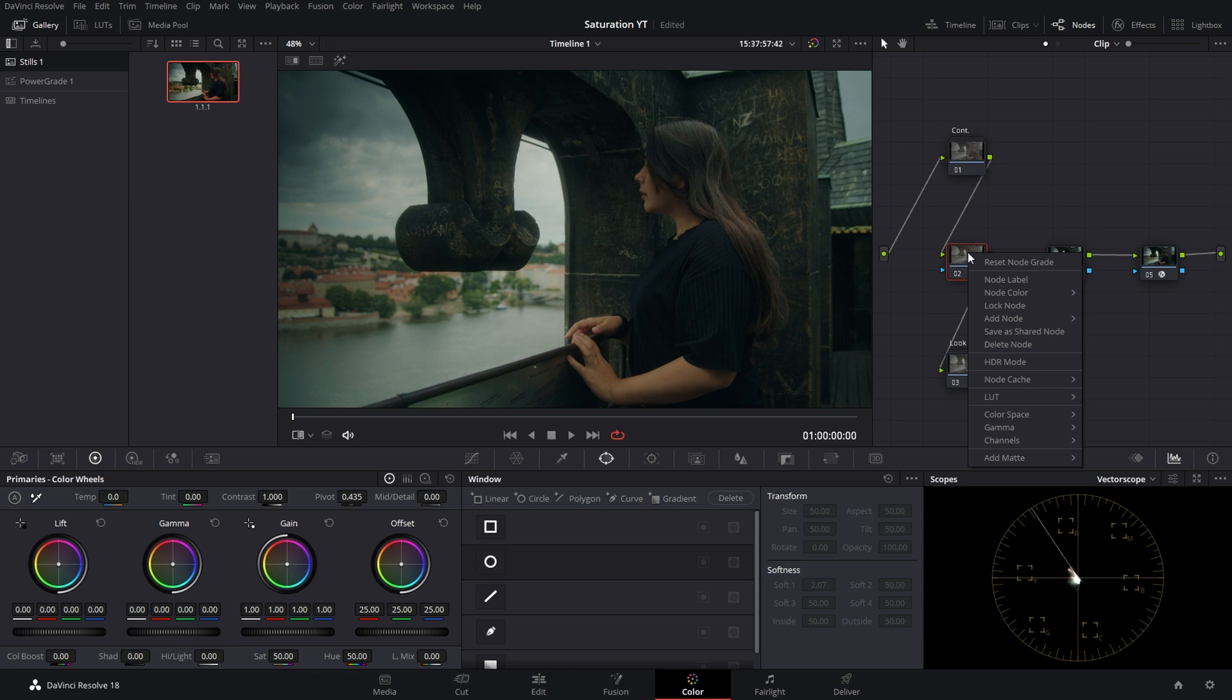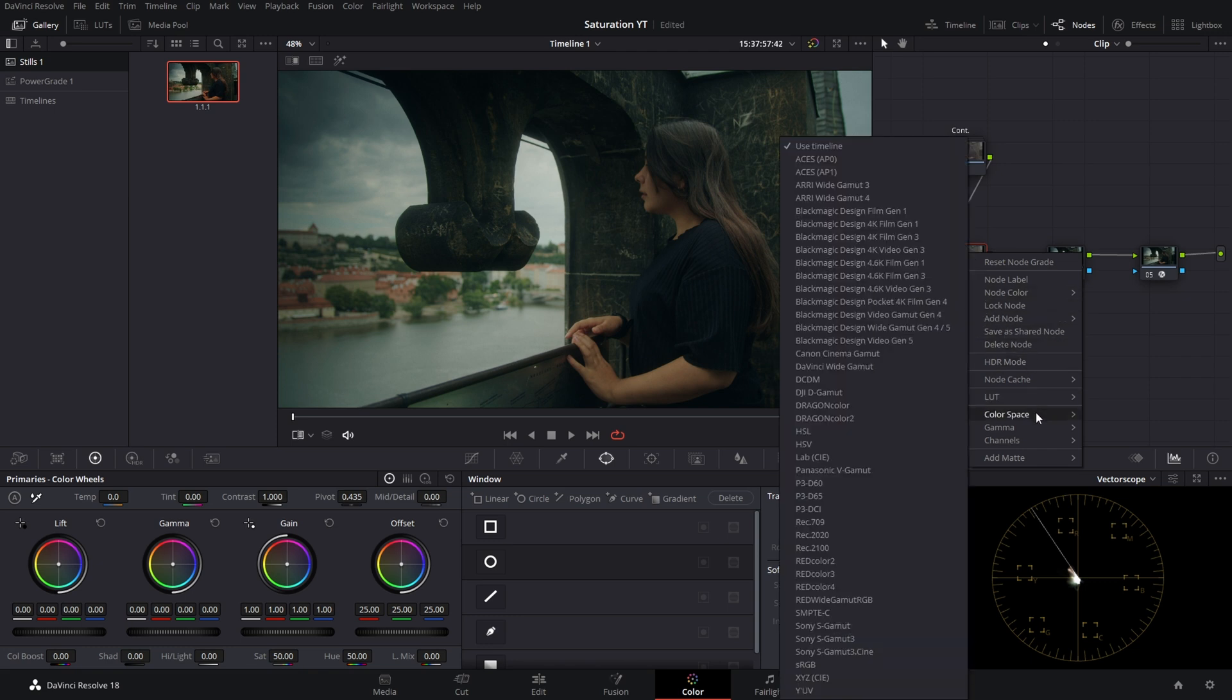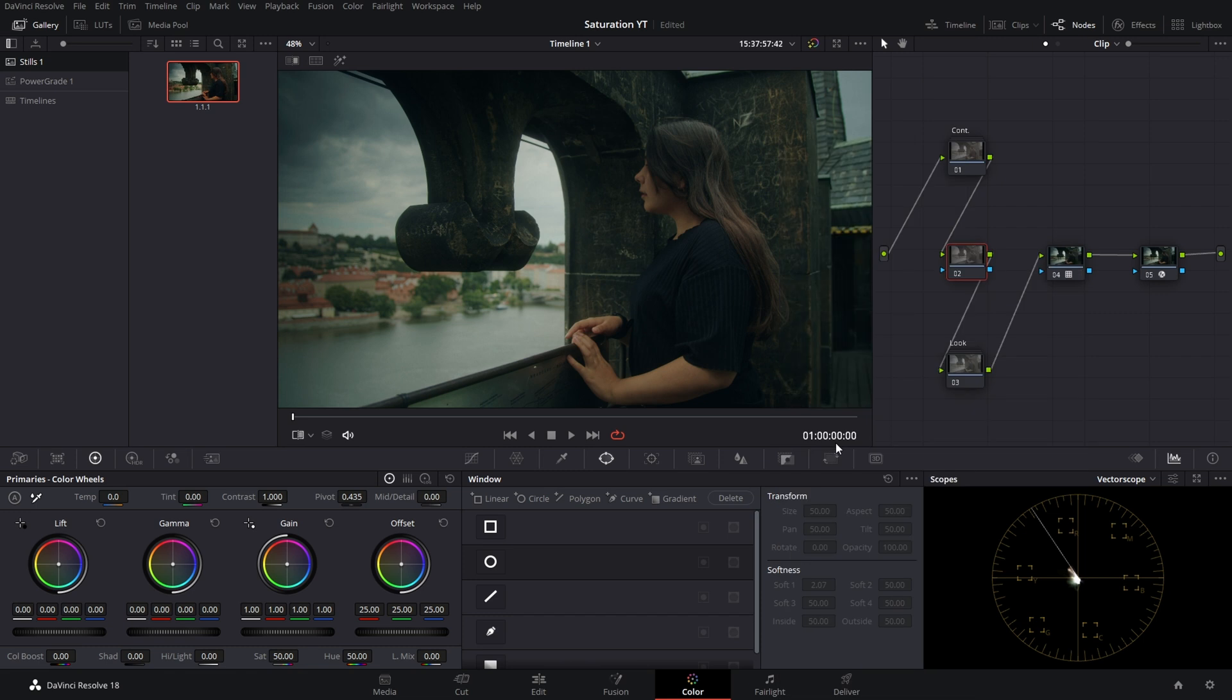Then right-click on the node and choose color space and select HSV color space, which is hue, saturation, and value color space. This means hue, saturation, and value are now mapped to your RGB channels. From now, everything that manipulates RGB in this node will manipulate these three properties of our image.